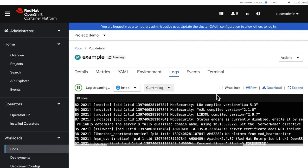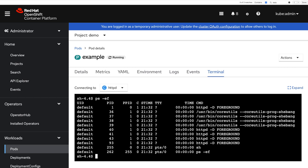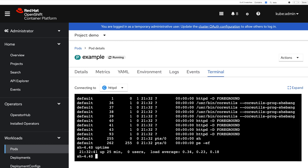And if I now look at the terminal for this pod, I'm going to see the processes that run inside, so four instances of HTTPD. But I can also check the uptime, which is the uptime of my cluster, 25 minutes here.